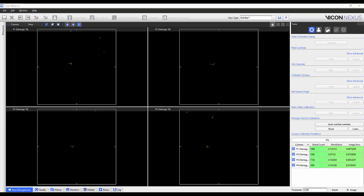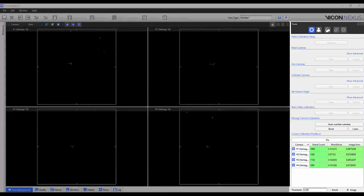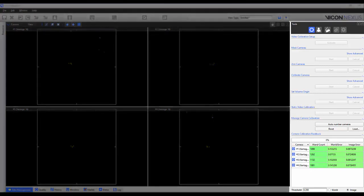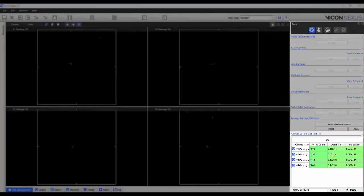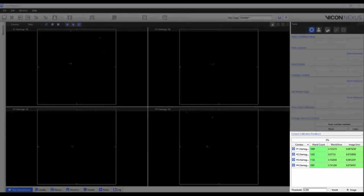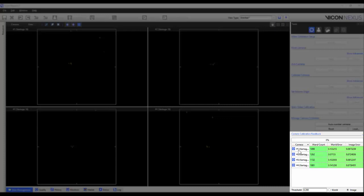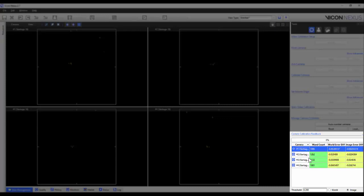All the new calibration feedback features can be found within the tools pane system preparation button. A user can now compare current calibration values with the previous calibration values. To toggle this option on, right click on a camera within the camera calibration feedback table and select show differences.